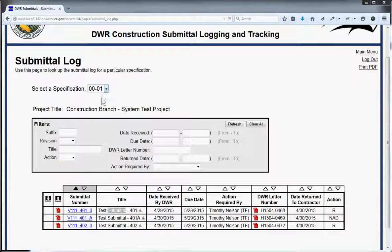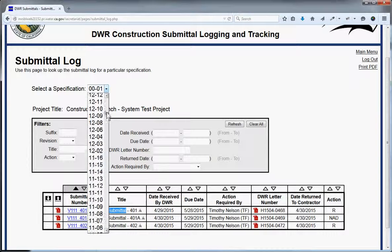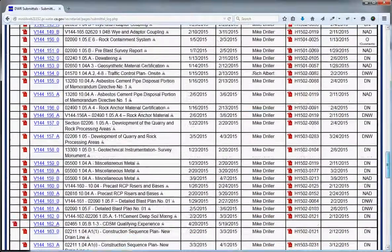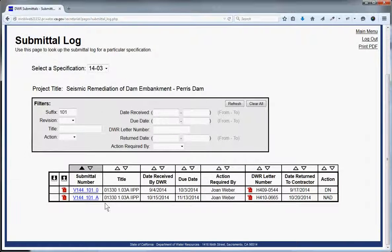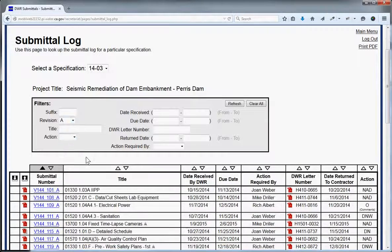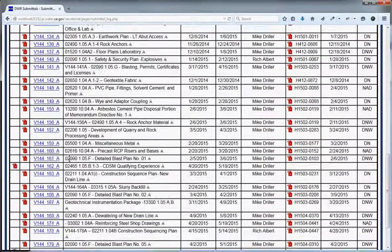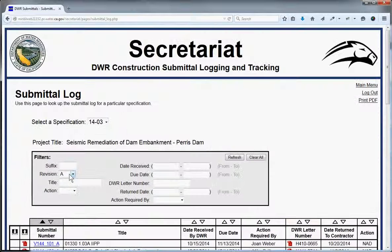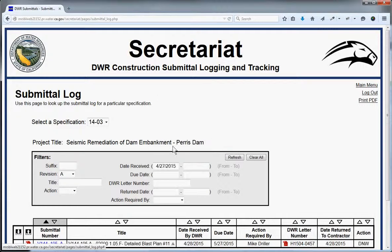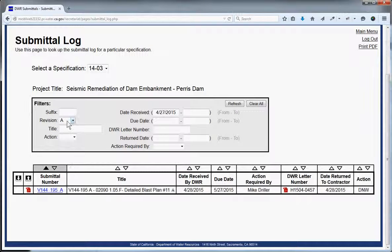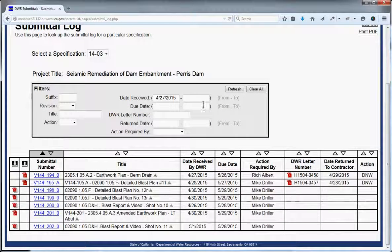On the submittal log, let me go to another log that has a lot more submittals, such as job 1403 — this log has a couple hundred submittals. There are filters up here: you can type in '101' to bring up all submittals with that suffix, or pick revision A to bring up all submittals with revision A — about 30 or 40 of them. All filters are ANDed together. Dates are useful too, so you can filter by everything that came in the past week.